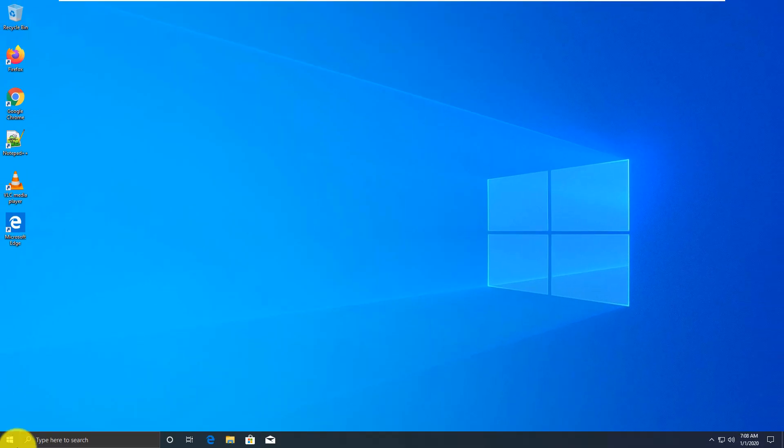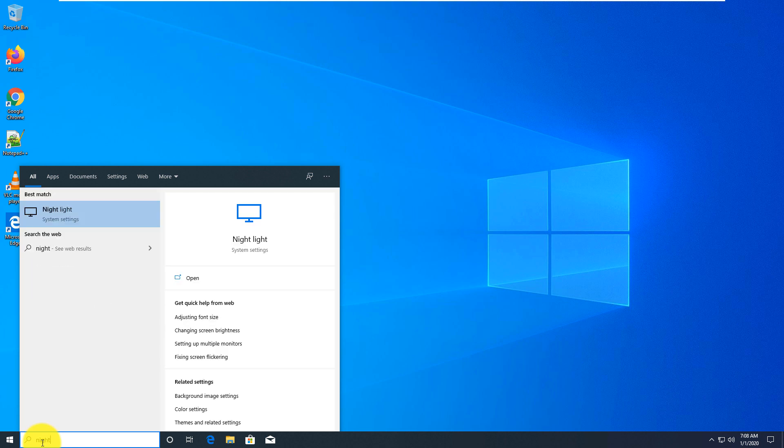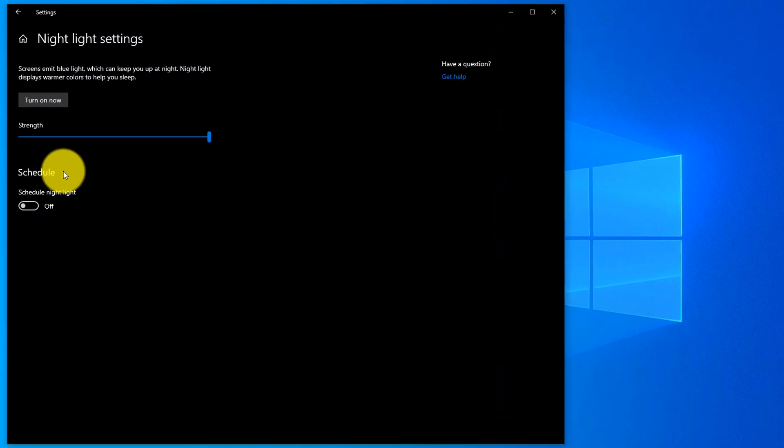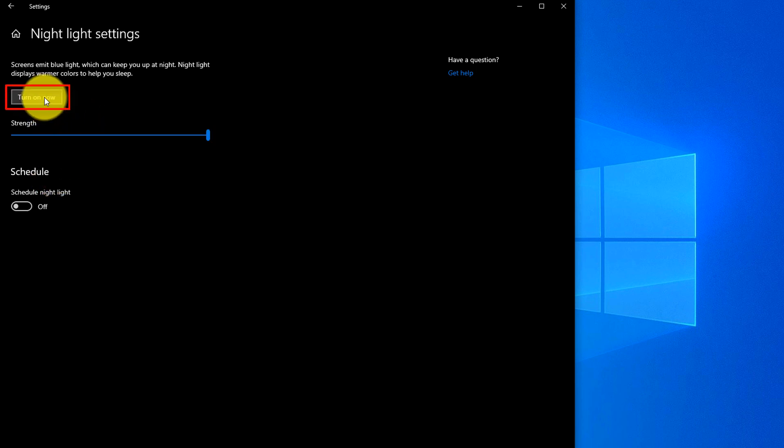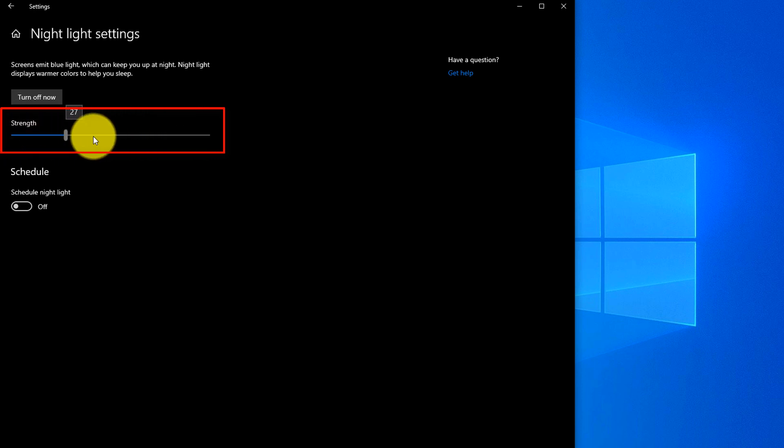To turn on nightlights, type night lights. You can also find this option through settings but you can navigate directly. You see that by default it's not turned on, but you can turn it on. Here you can select the strength of nightlight.